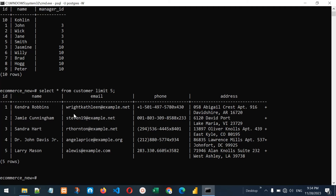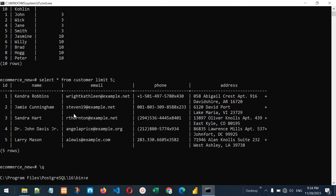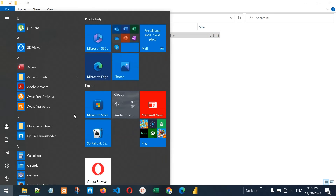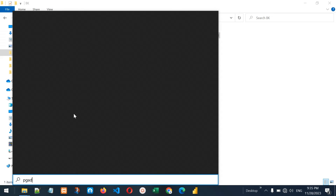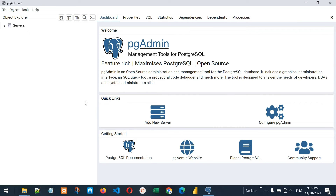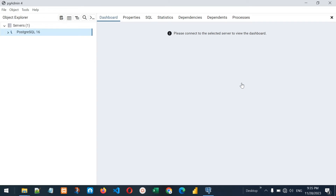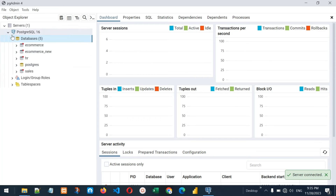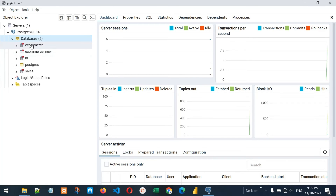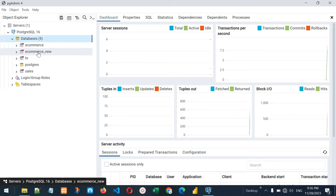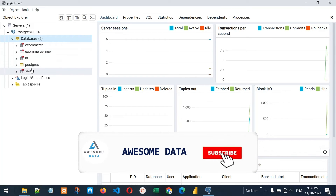Now let's see how we can take backup and restore in pgAdmin 4. Let me go to pgAdmin 4 and start the server. You can see that pgAdmin 4 has started. Let me click on Servers, provide the password of the postgres user, click OK — we are connected successfully. We have five databases: ecommerce, ecommerce_new that we created through CMD, hr, postgres, and sales.